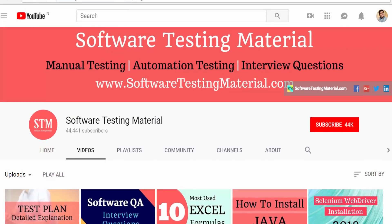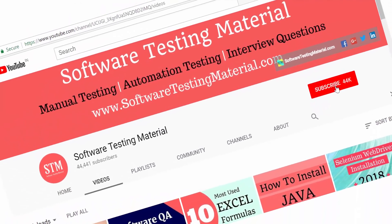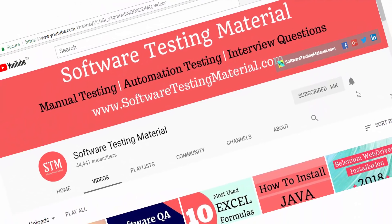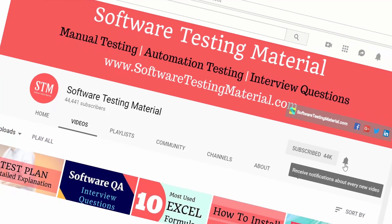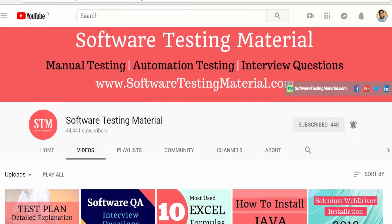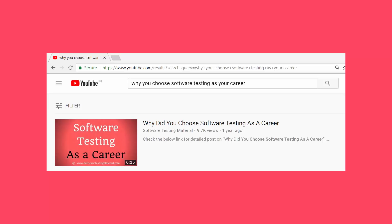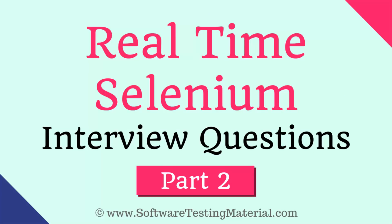Before we start, don't forget to subscribe to our channel and hit that little notification bell so that you will always be the first to see all our new videos. I also suggest you watch some other videos such as 'Why you choose software testing as a career.' Now let's get started with Selenium interview questions.